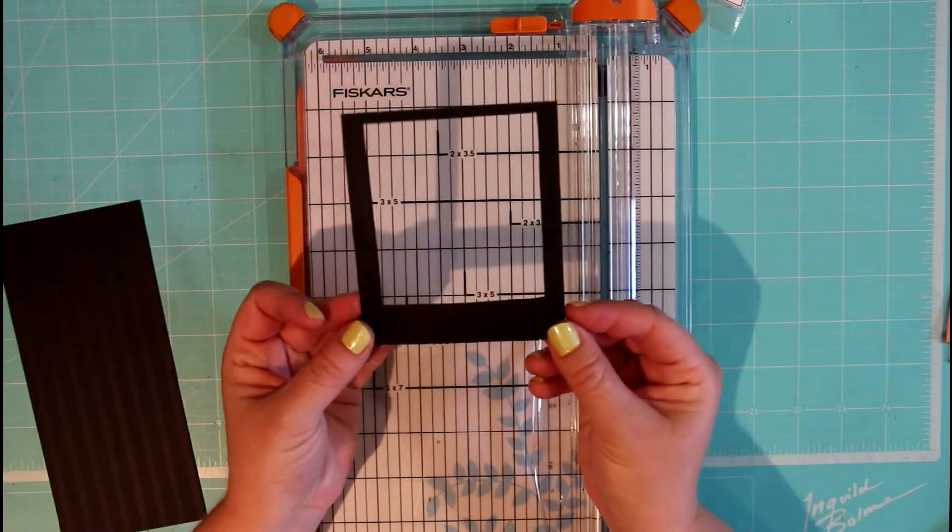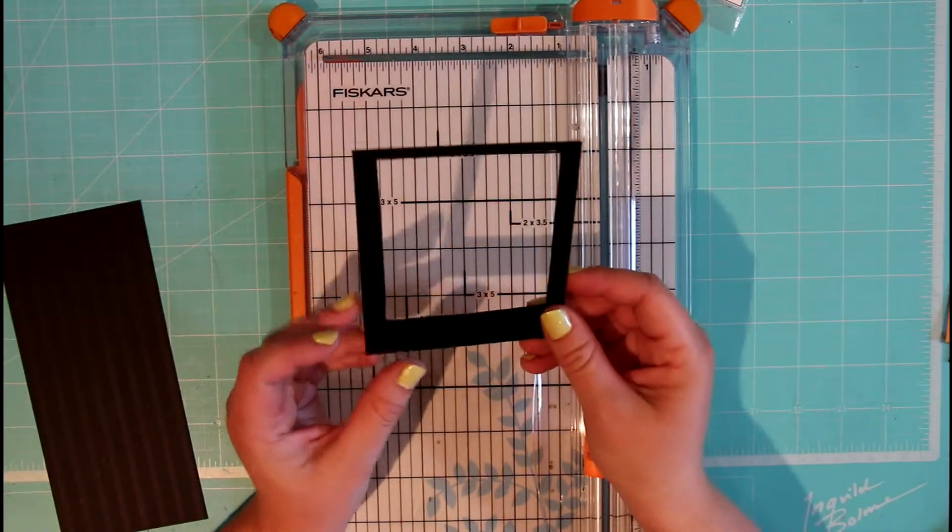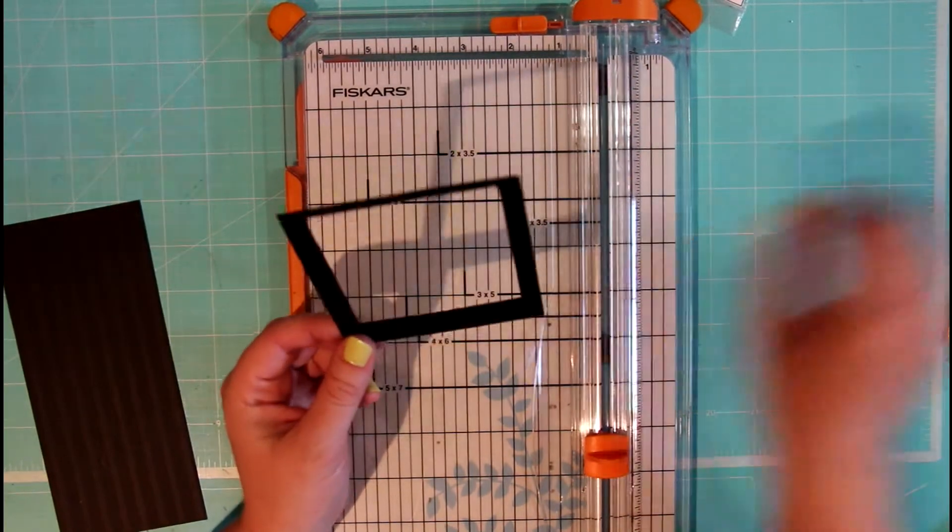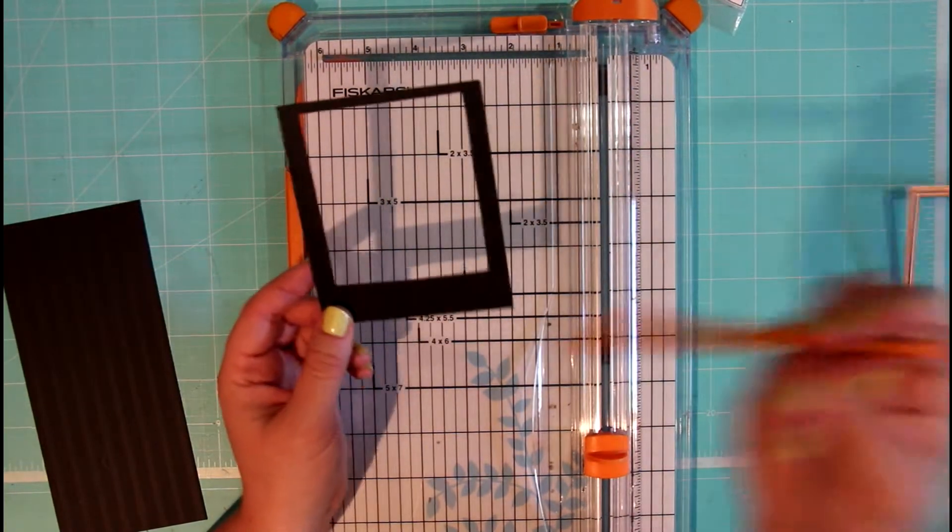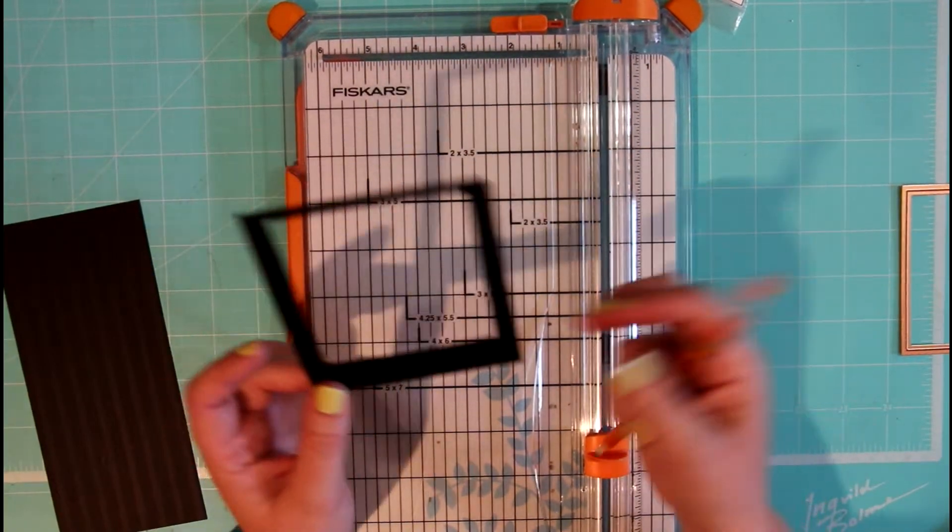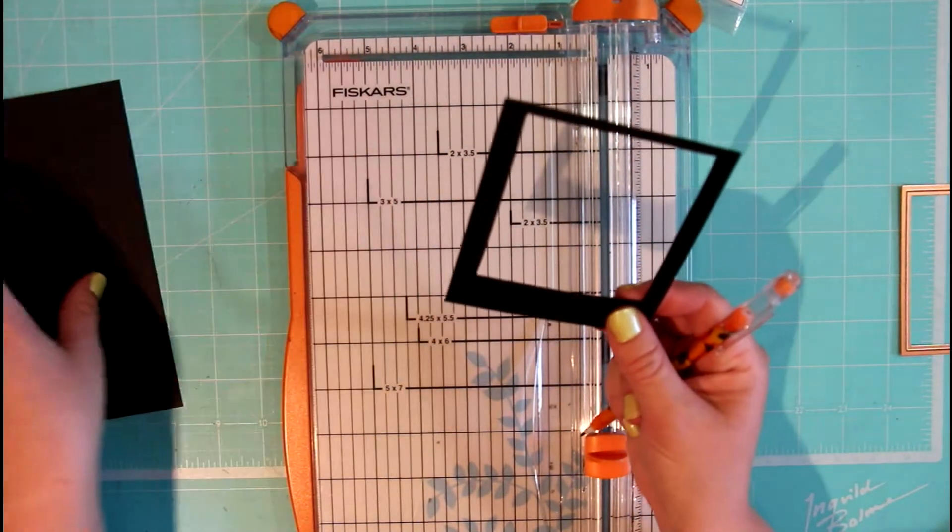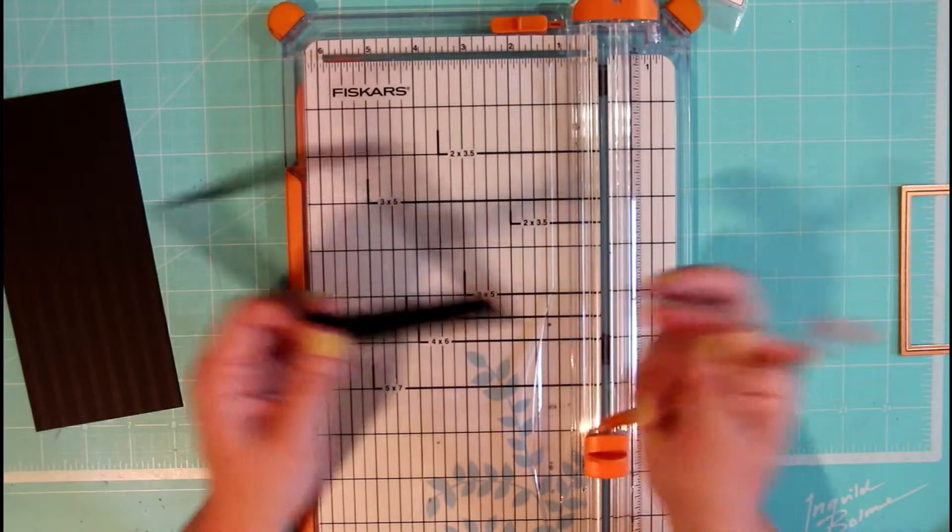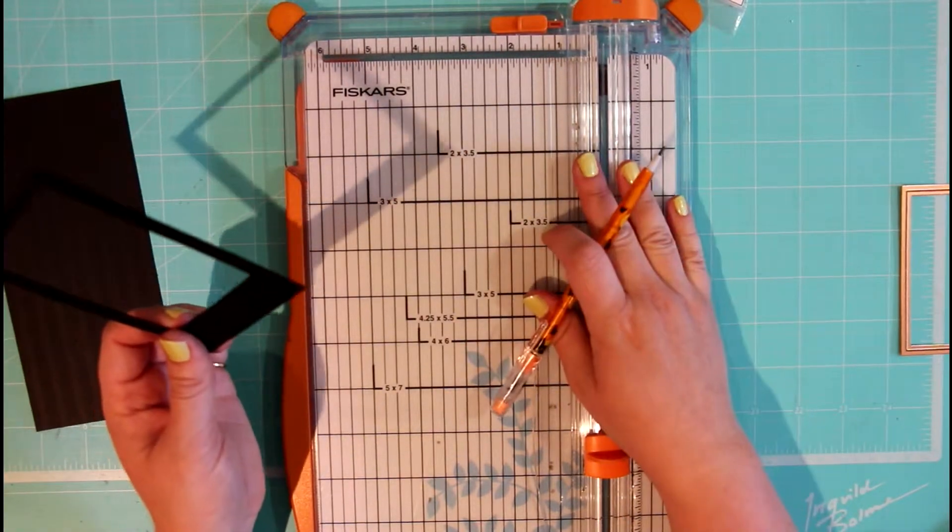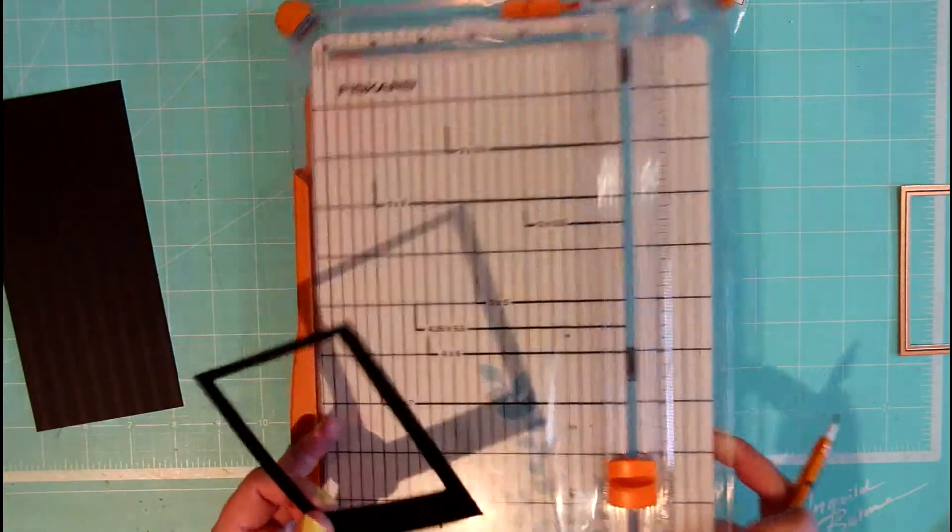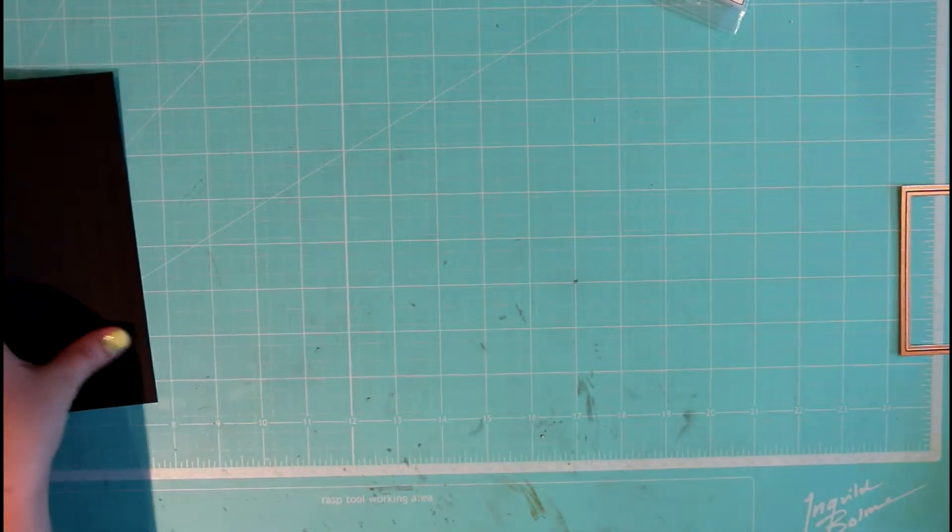So this is basically what we're going to do. All you need is some pencil, black cardstock, and a ruler or a trimmer depending on what you're most comfortable with.